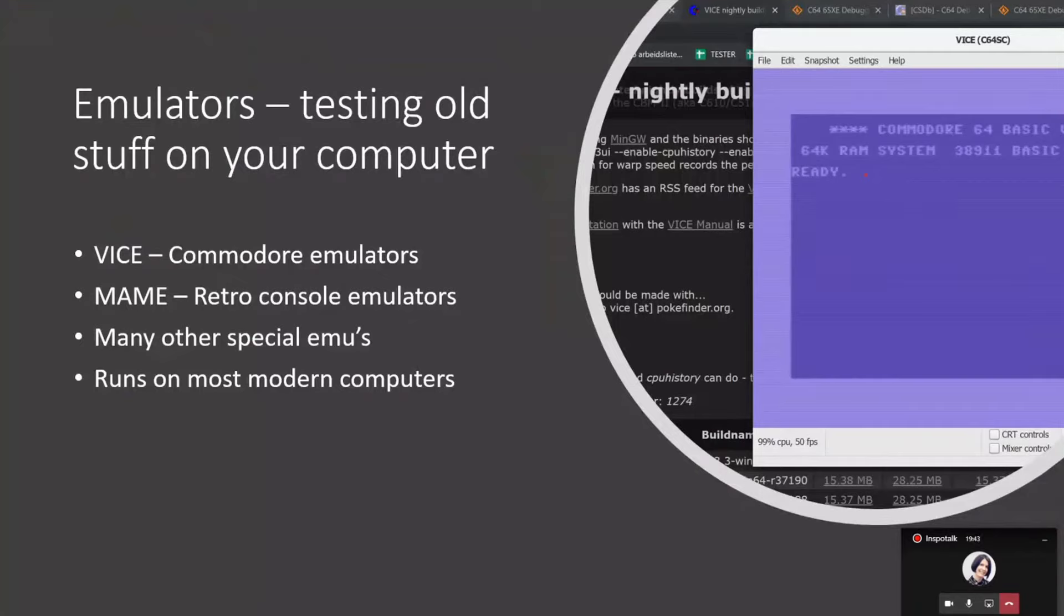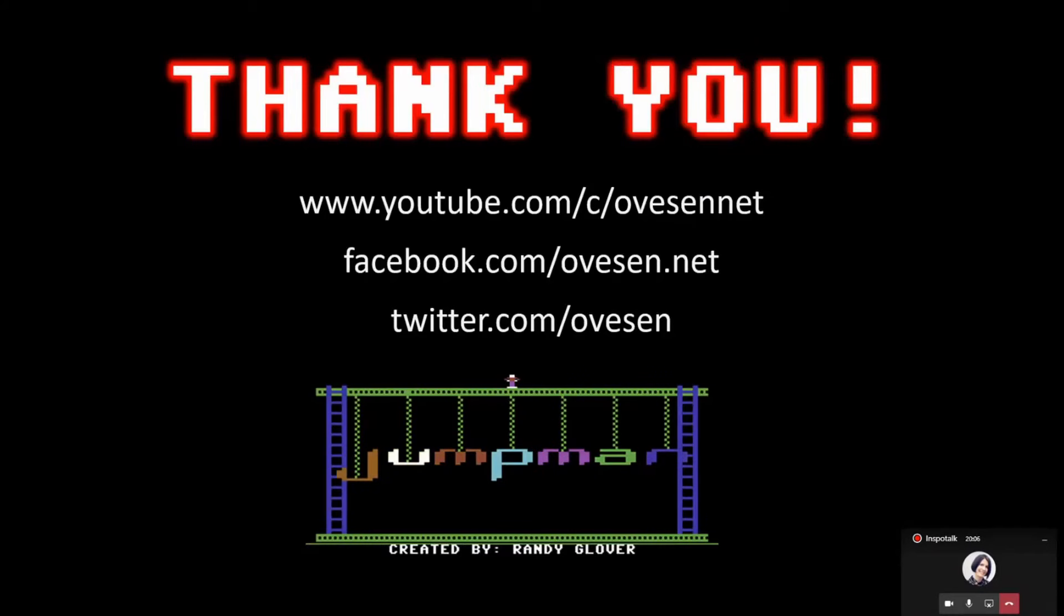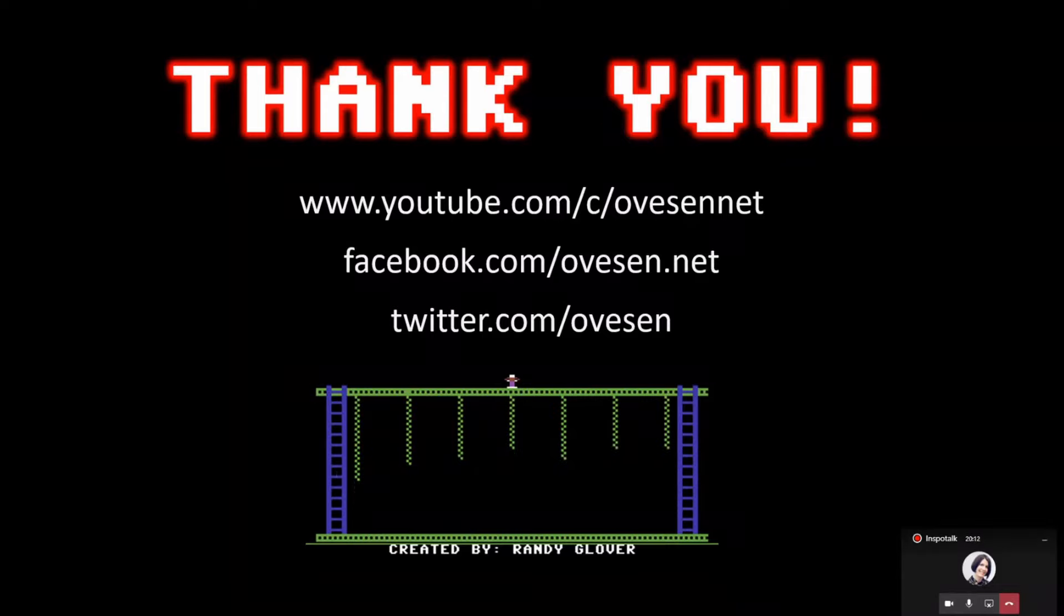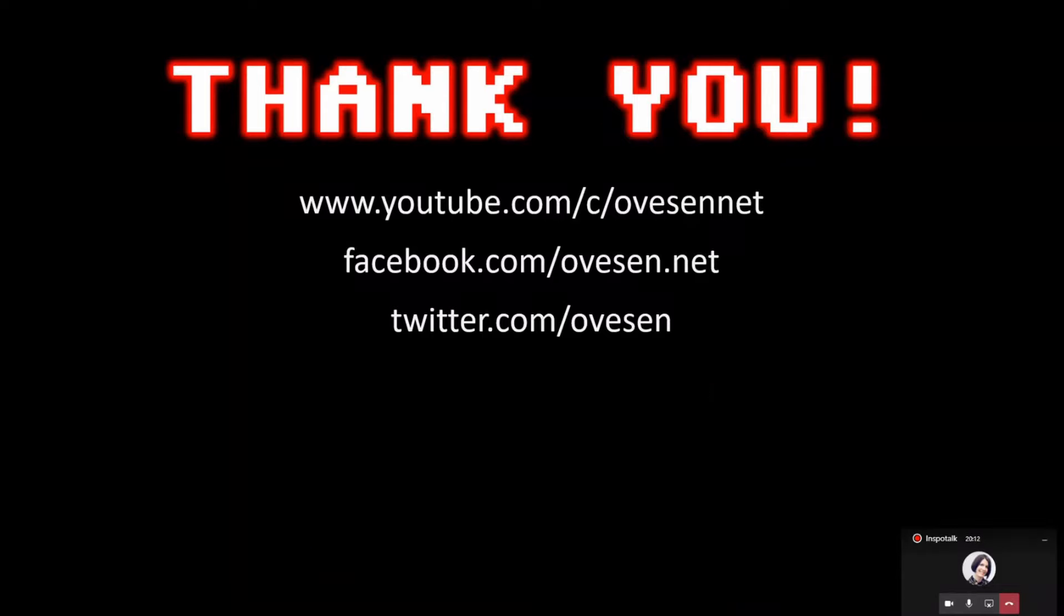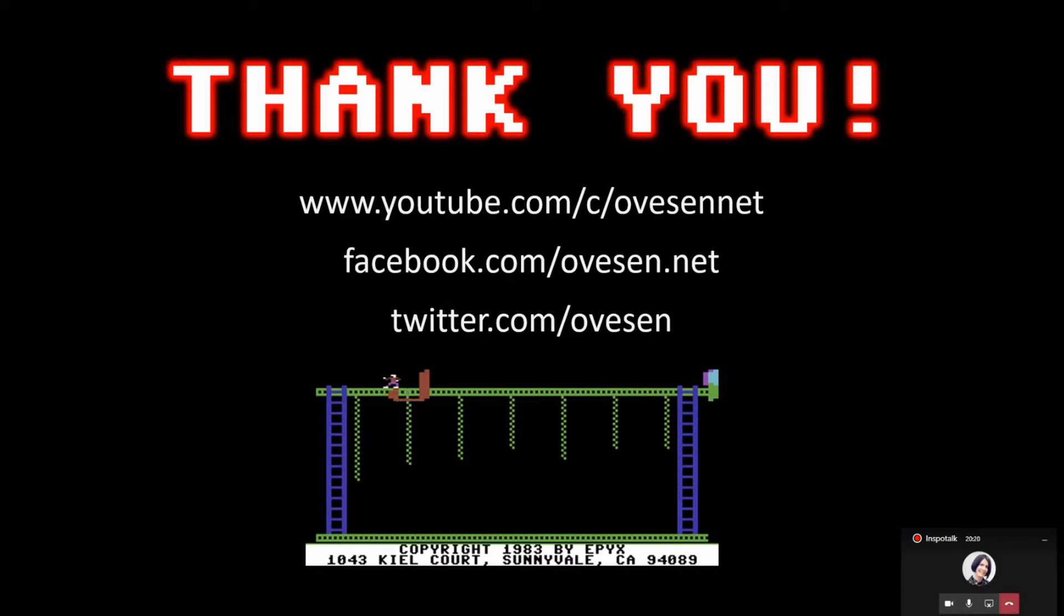So that was it. If you want to test the old machines yourself, there's a lot of emulators available to run on your PC or even inside the browser. For Commodore you have the VICE emulator. It's really great, works on Windows and everything almost. Thanks for watching and please subscribe to my channel, ovest.net on YouTube. With that I send over to Jon Lennart. He has a very impressive topic to talk about. Thanks a lot.